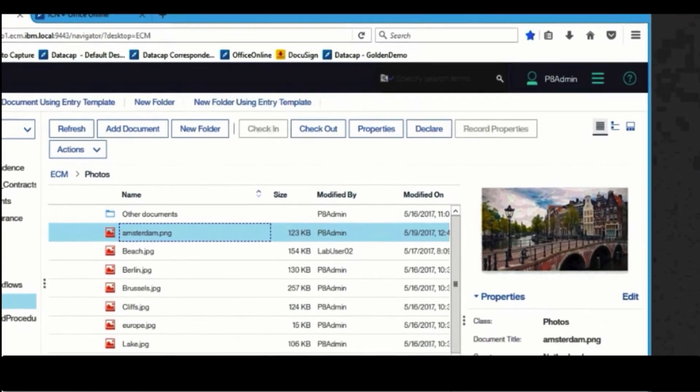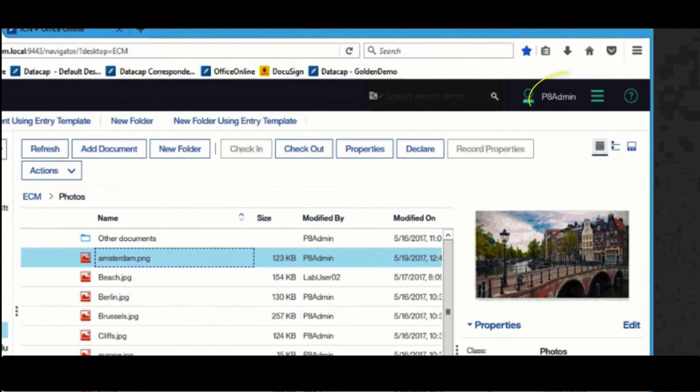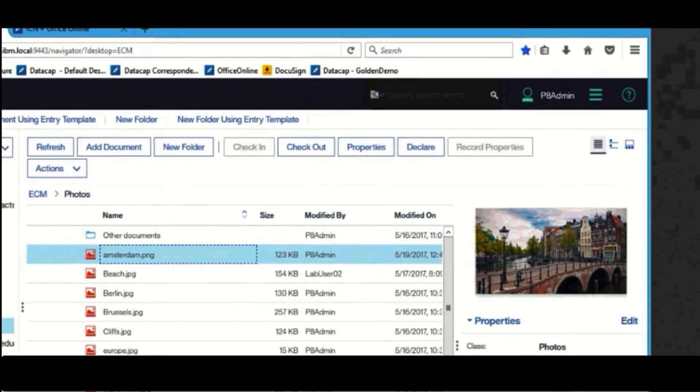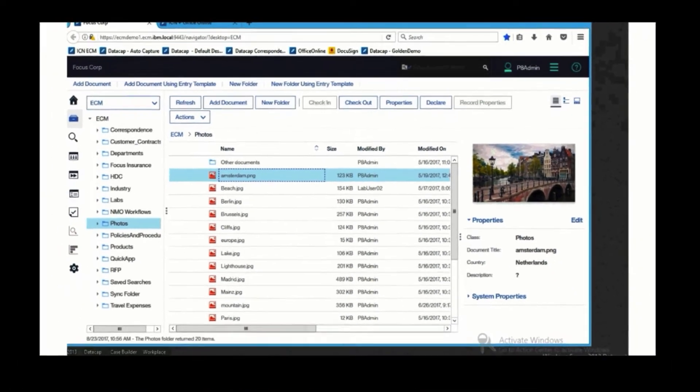On the main banner, you can see the username, the hamburger for accessing advanced features, settings, and help.